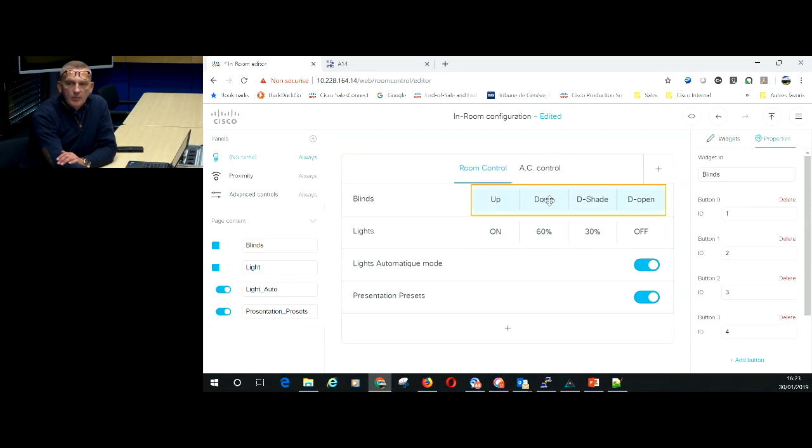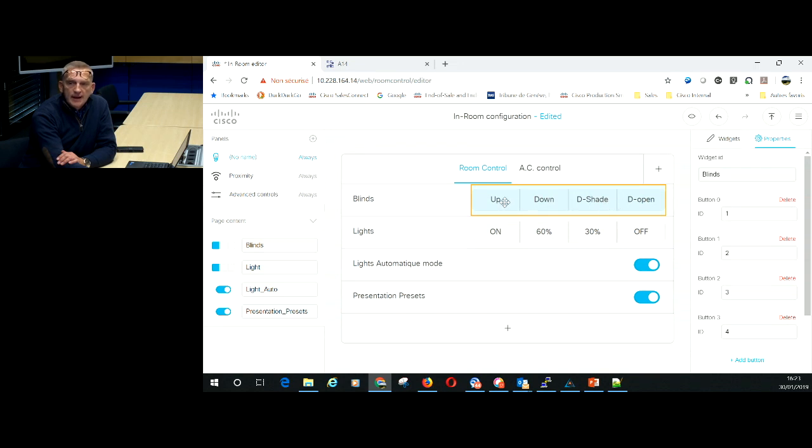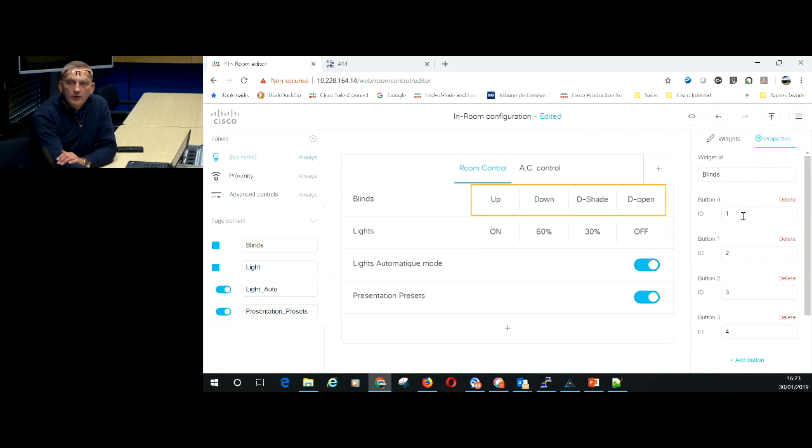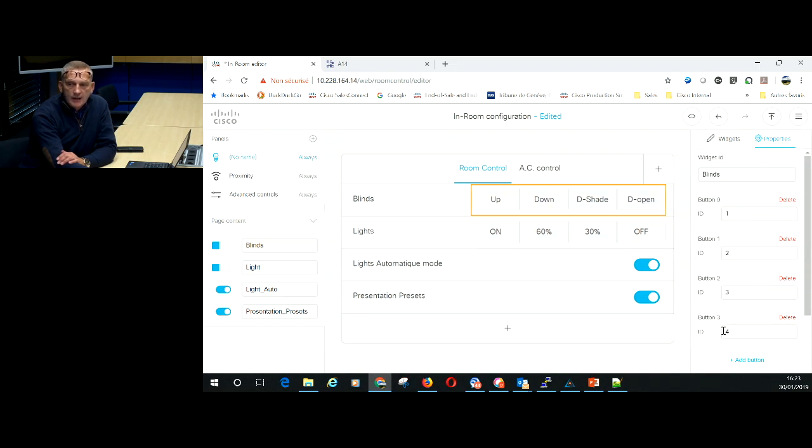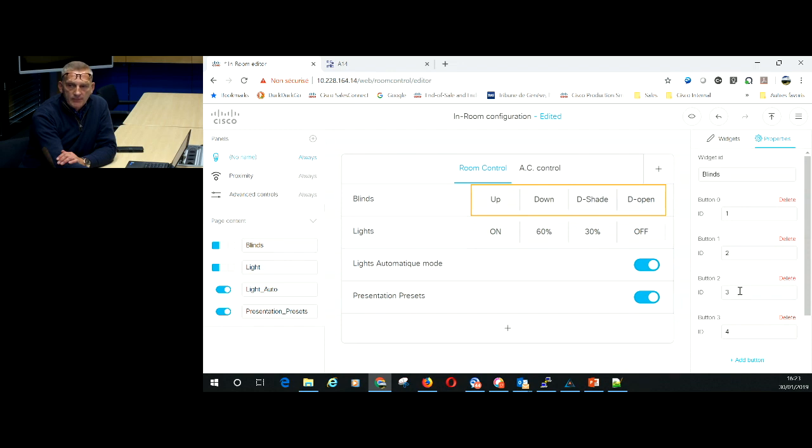So if I select blind command and the buttons that are associated to it you'll see that I have a group of four buttons. Under the widget ID I have a sub ID per button. The up is one, the down is two, downshade is three, downopen is four as an example. Those are the information that I'm going to use in my code to control the building management system.